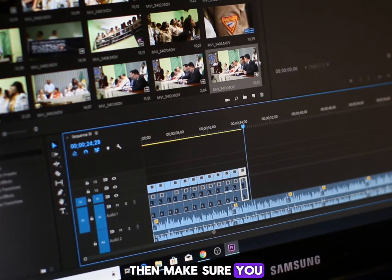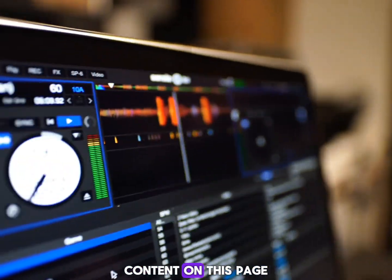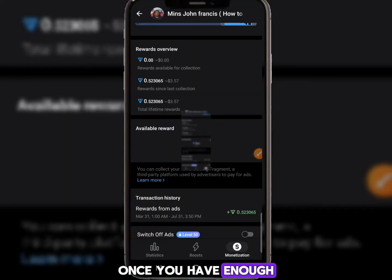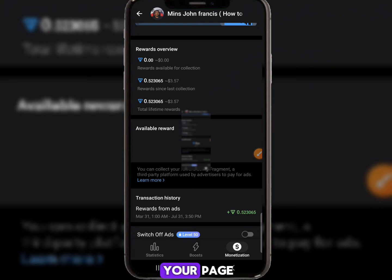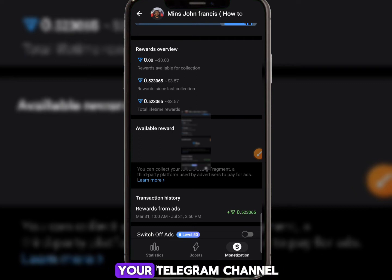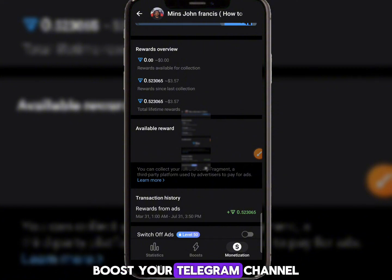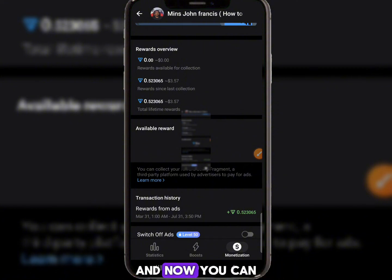All you need to do is create your Telegram channel, then start publishing content on the page. Once you have enough content, people will start accessing your page and subscribing to your channel.